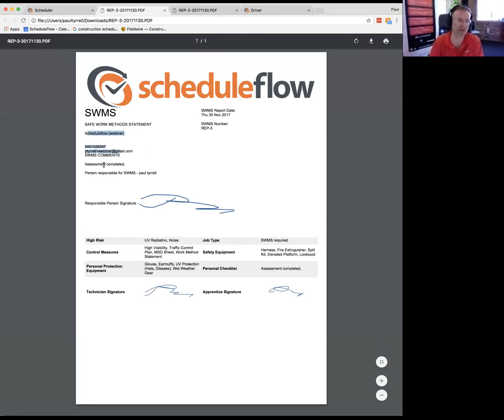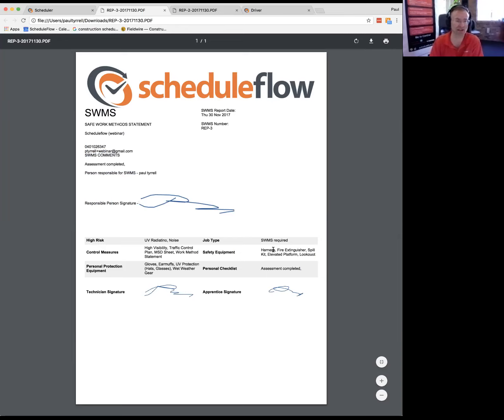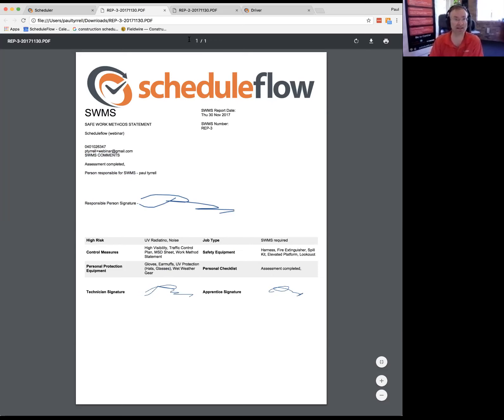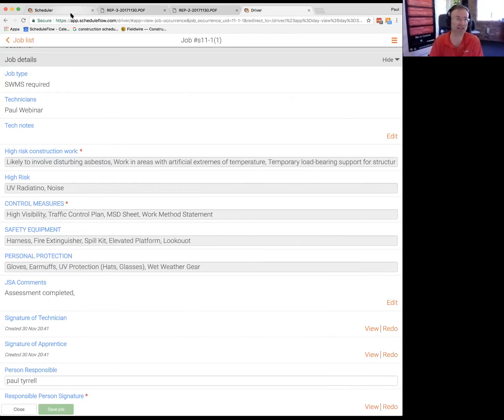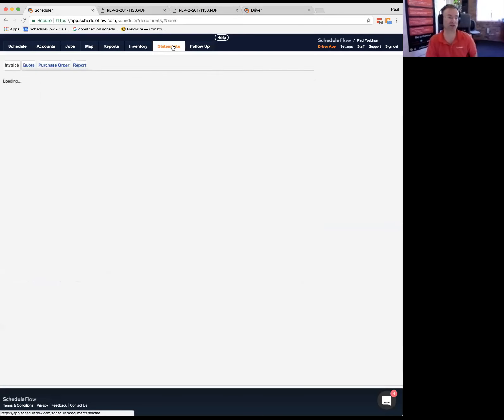So now I jump back here and that's updated to completed. Let's look at what the JSA will look like on there. We can automatically generate it or we can just have the data there and generate it when you're ready or when you email it to someone. So now we're just generating that SWMS document automatically. Now that's all the technician had to do. So now this is quite configurable. I've just put business details up there. That's pretty much it. That's how easy it is for the guy in the field and for the office.